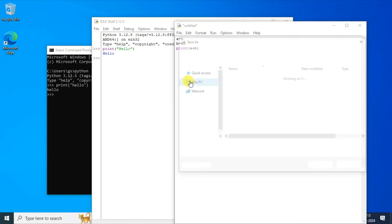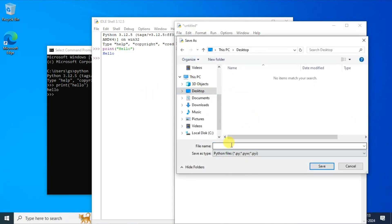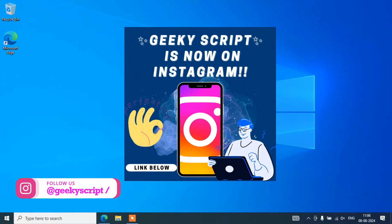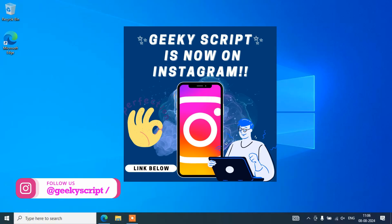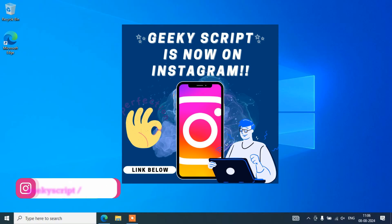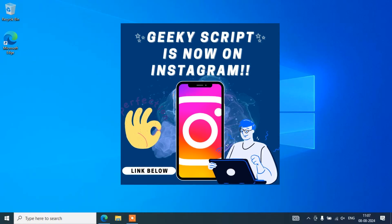And if you still face any issues in the middle, you can always comment in the comment section and I will definitely try to help you. I have also started an account on Instagram, so please do follow me over there. If you have any questions, you can also ask me over there with your screenshots and I will definitely try to reply.